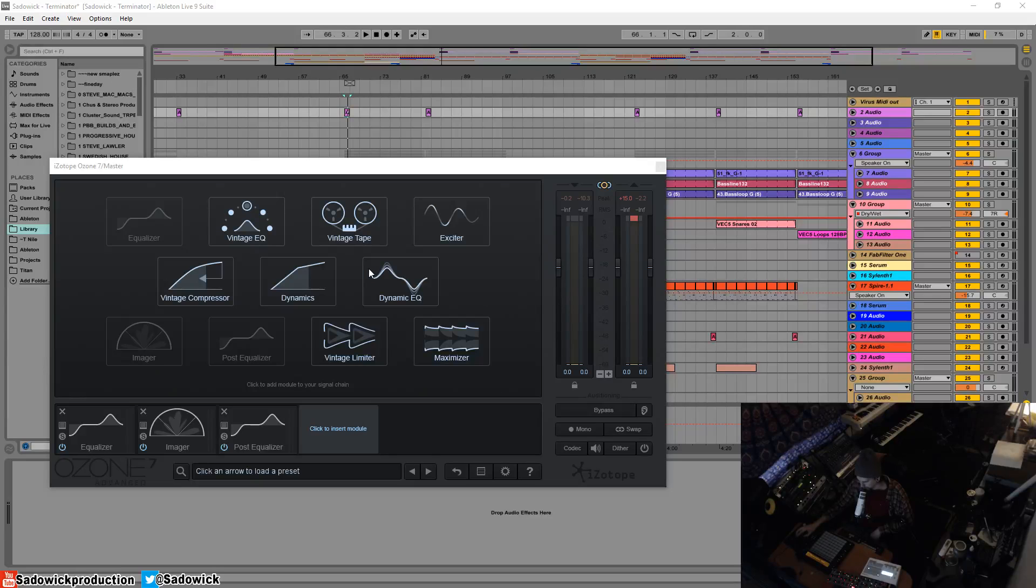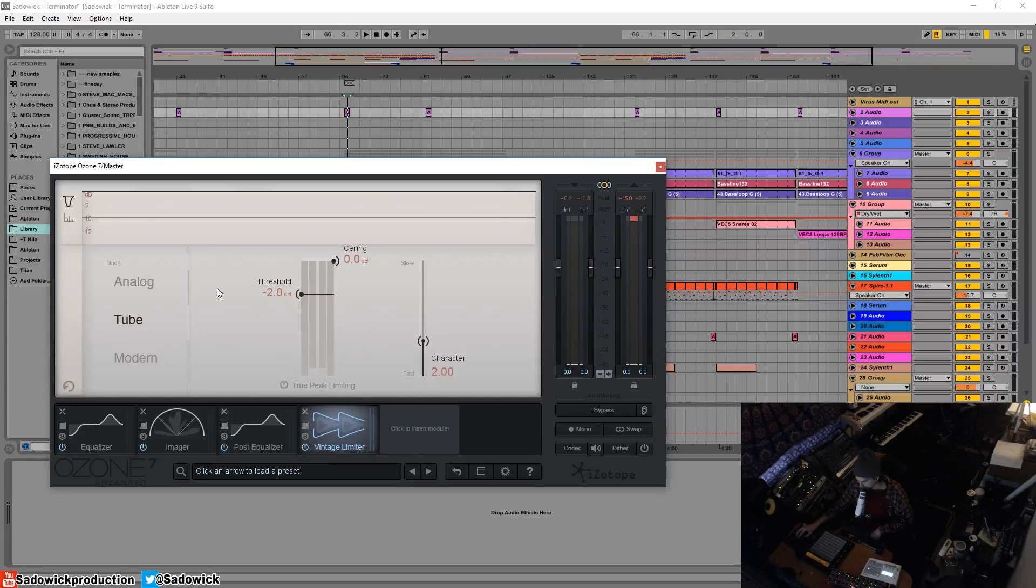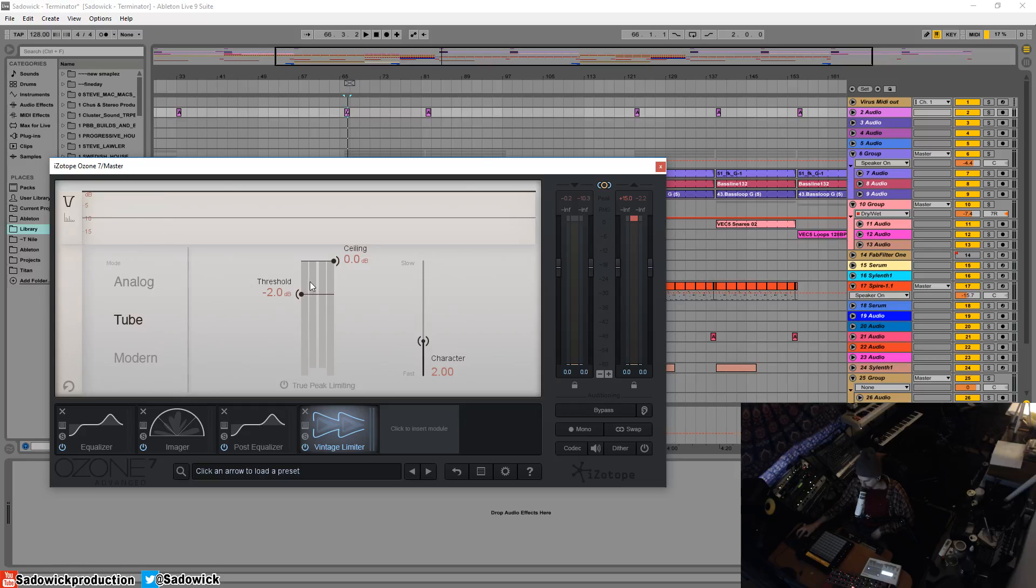What's up guys? In this video we're going to be going over the Vintage Limiter module in Ozone 7. It is a module based off of the Fairchild 670 and it's a way to add fullness to your mix.